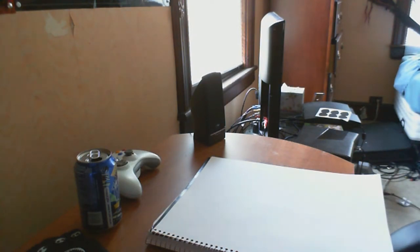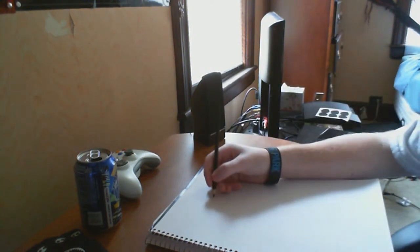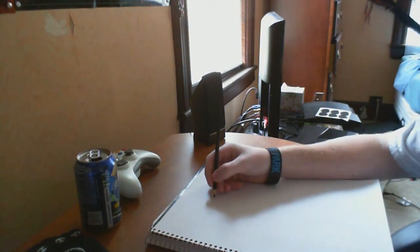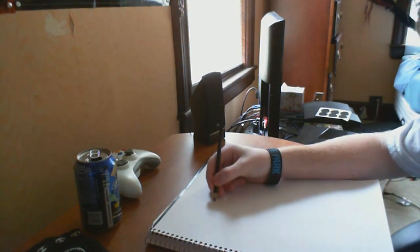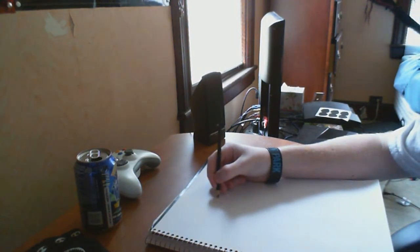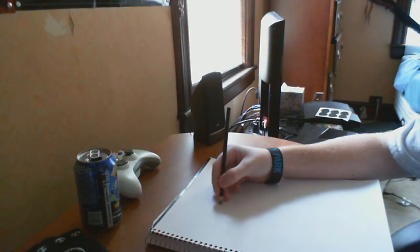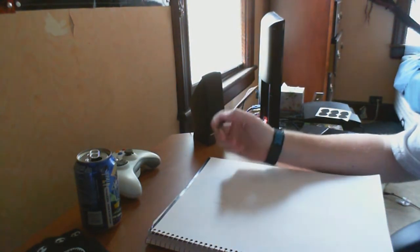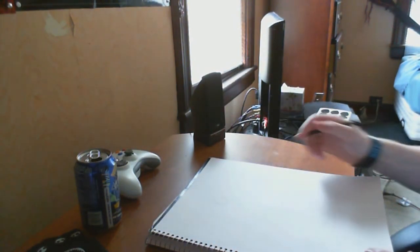So we're going to go ahead and start. First what you want to do is start with a plain circle. So for the head you're just going to start. It's not really a circle, it's more like an oval type thing.